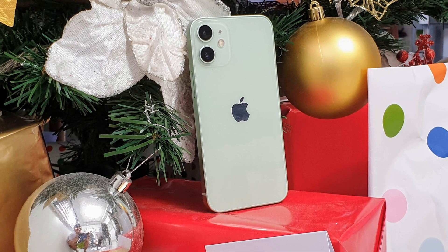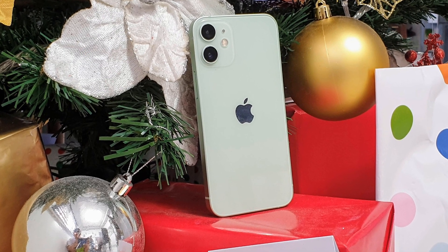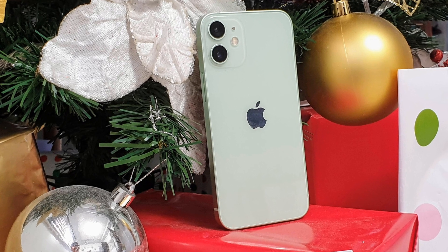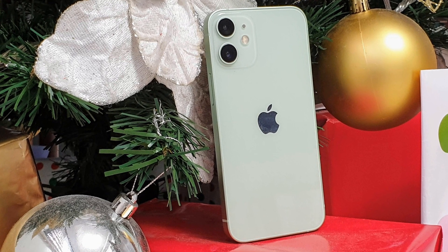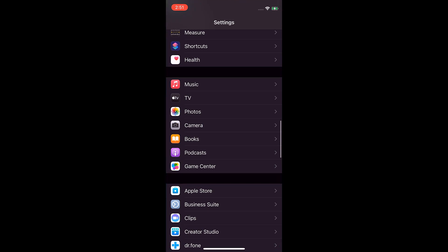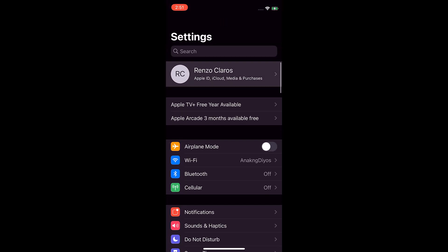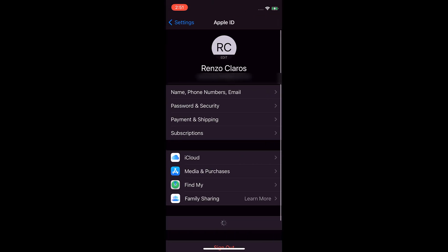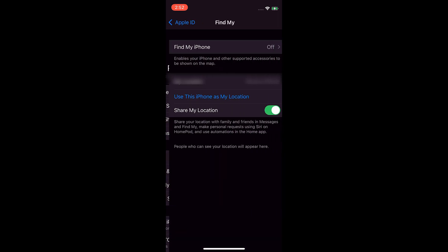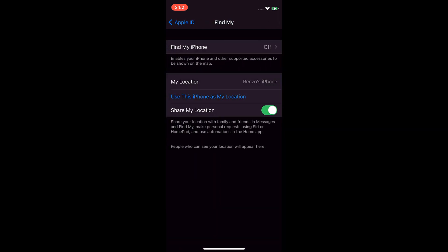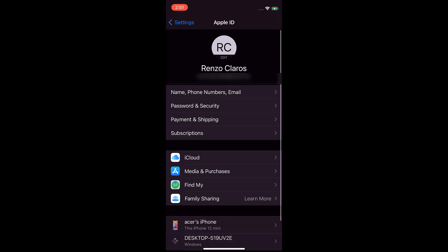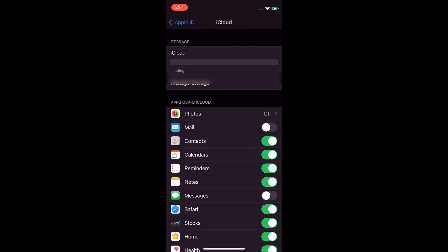On your iPhone, we need to disable Find My iPhone and Messages iCloud Backup. Here's how to disable the two: Go to Settings, tap on Your Name, choose Find My, and turn off Find My iPhone. For the messages, choose iCloud and toggle off messages.